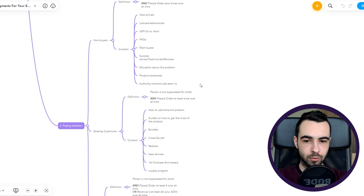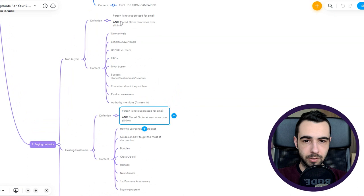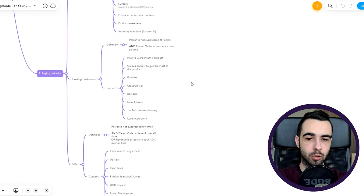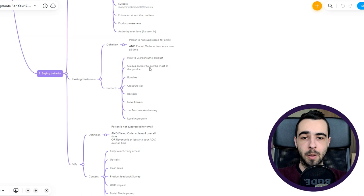Now moving on to existing customers. Definition: pretty simple, just like with non-buyers. The only thing that changes is we had placed order zero times there, and right here we have placed order at least once over all time. For existing customers you already acquired them so you want to educate them a little bit more on the product itself to make sure they are getting the most out of it. How to use or consume the product: give them instructions. Other guides on how to get the most out of the product: share tips with your audience, they are going to appreciate it and buy from you again and again.